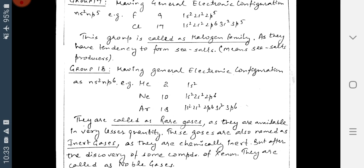Quick revision: Today we studied P-block, which contains 6 groups from 13 to 18. Group 13 is the Boron Family, Group 14 is the Carbon Family, Group 15 is the Nitrogen Family, Group 16 is the Oxygen Family, Group 17 is the Halogen Family, and Group 18 is the Noble Gases. Please write and learn the electronic configurations and elements. In the next video we will discuss D and F block.